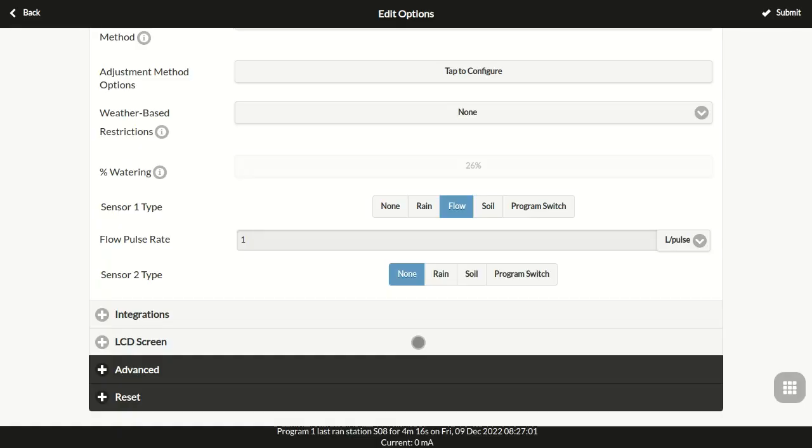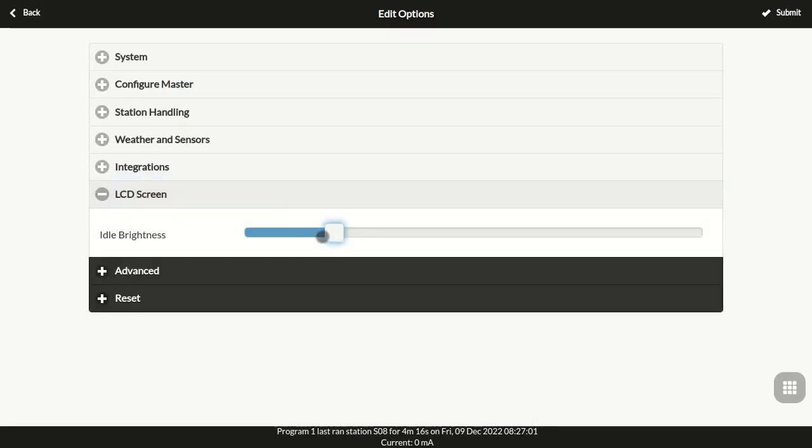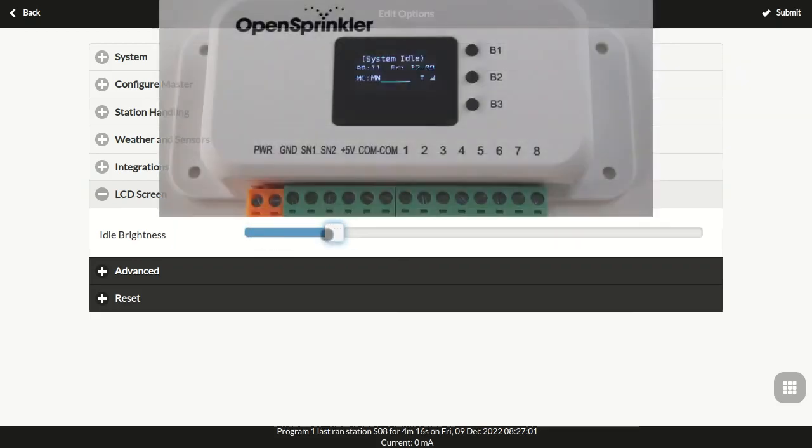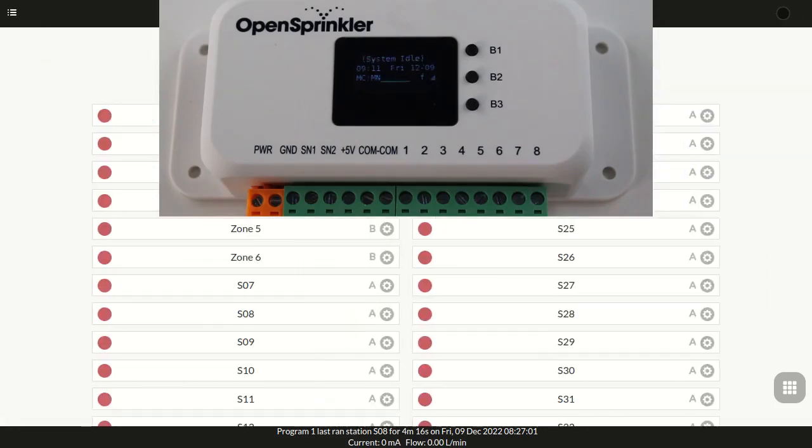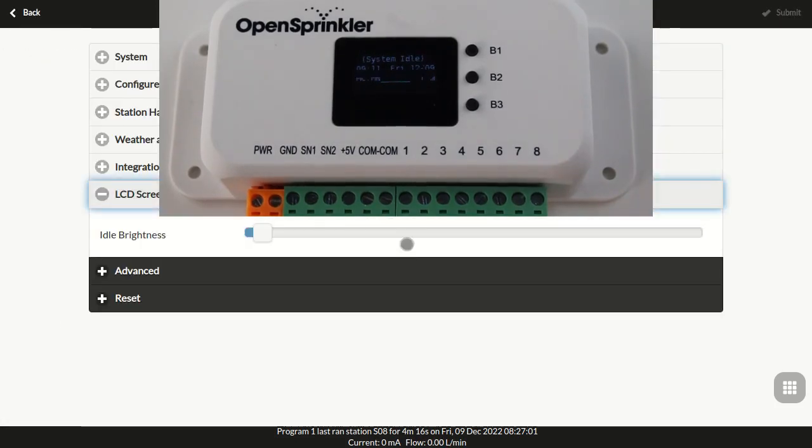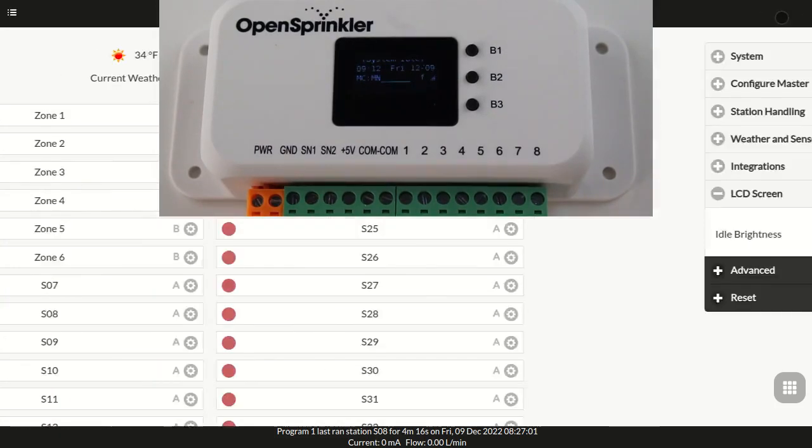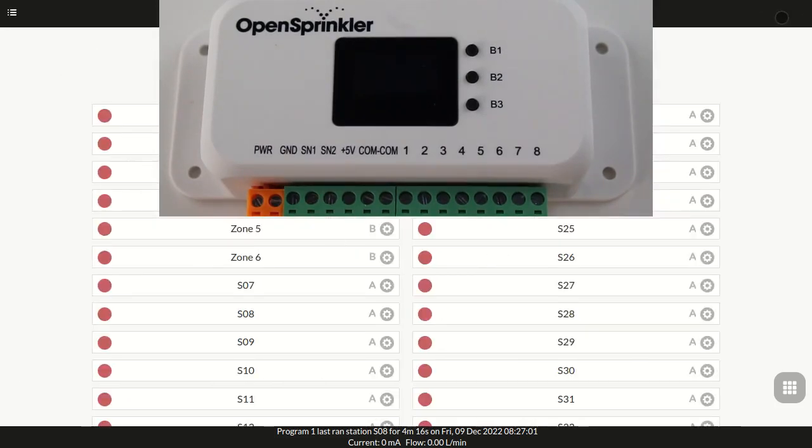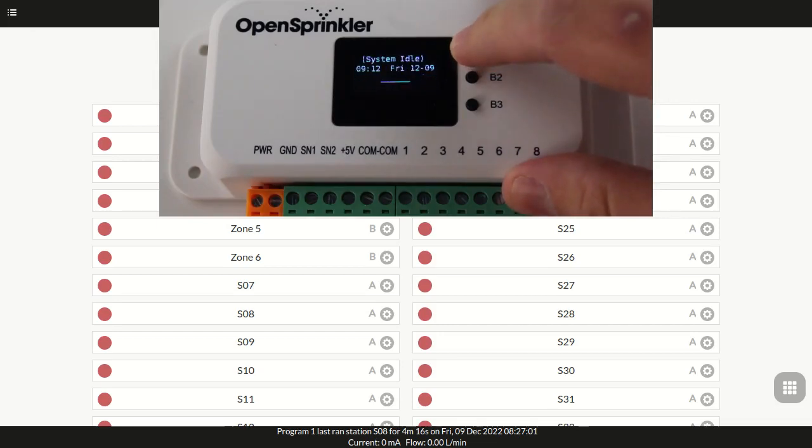In the LCD screen section, you can set the idle brightness of the LCD. This can help increase the LCD's lifespan. After about 20 seconds of inactivity, the LCD will lower its brightness. If you set the idle brightness to zero, it will turn off completely when idling. Click any button on the controller will activate the LCD screen again.